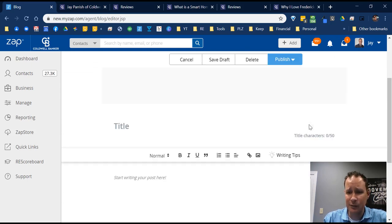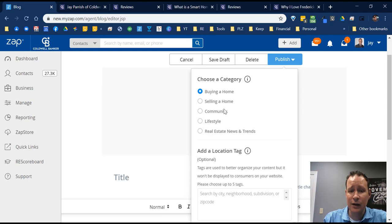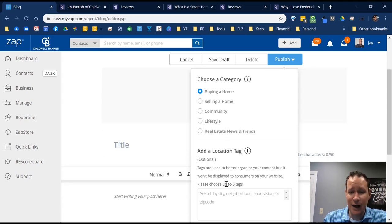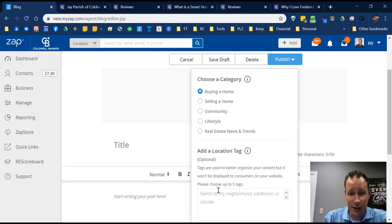After you publish, you choose which category the blog falls under: Buying a Home, Selling a Home, Community, Lifestyle, or Real Estate News and Trends. You can also add location tags to indicate which area or city the blog is related to. That's optional but helpful.